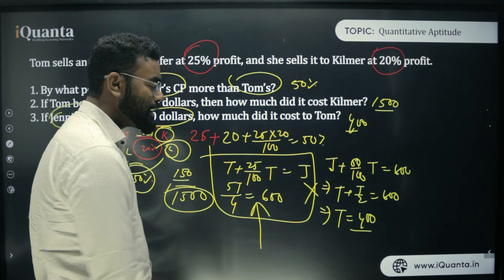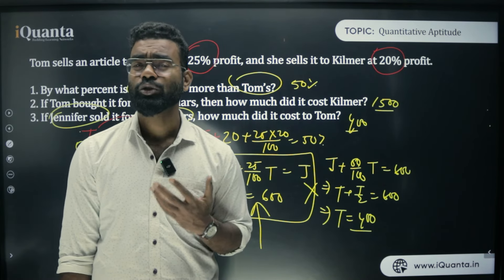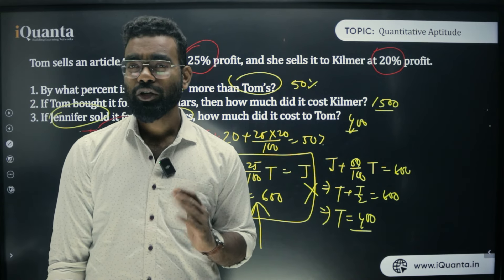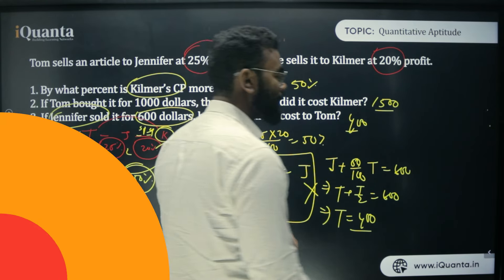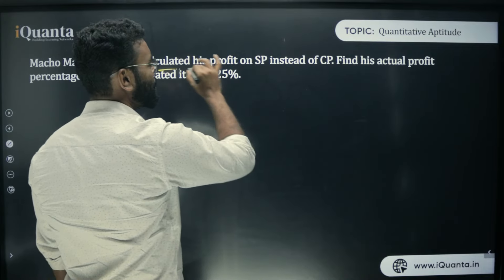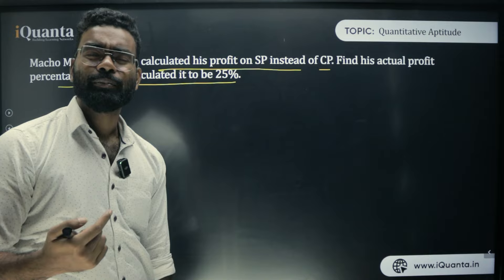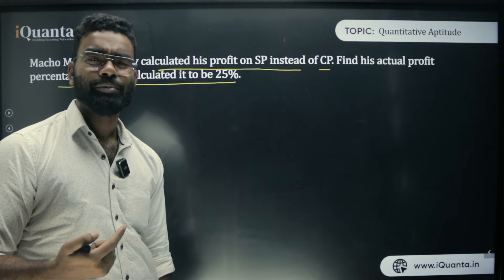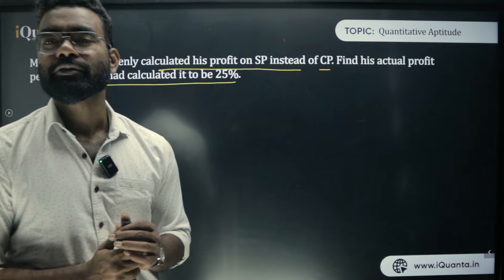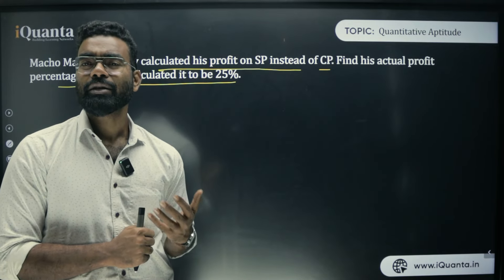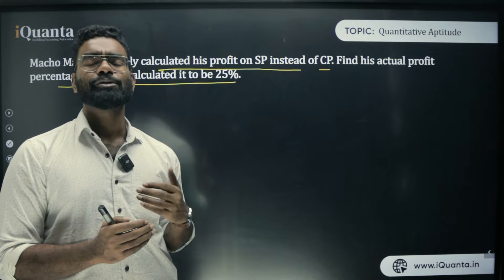Next important question: A man mistakenly calculated his profit on SP instead of CP and it came to 25%. Find his actual profit percent. This requires base change — converting percentage from selling price base to cost price base. Let's first understand with an example: 20% profit on CP is the same as what percent profit on SP?